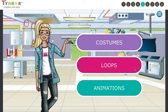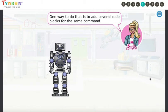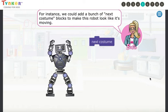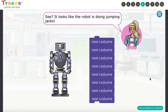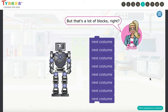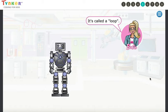Click on the second — Loops. Sometimes you want something to happen over and over again. One way to do that is to add several code blocks for the same command. For instance, we could add a bunch of Next Costume blocks to make this robot look like it's moving — it looks like the robot is doing jumping jacks! But that's a lot. There's a faster way to make something happen again and again. It's called a loop.